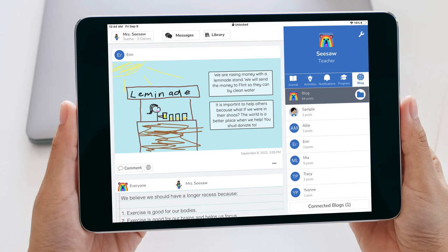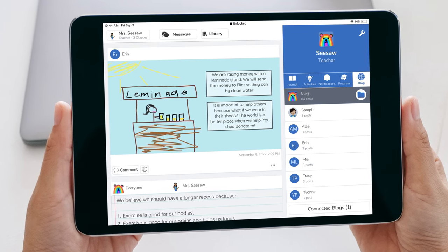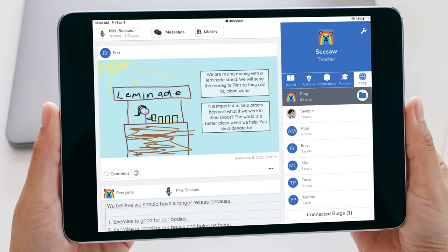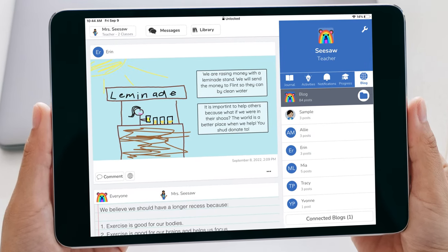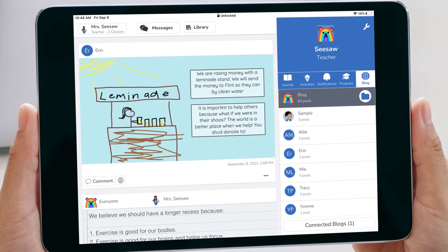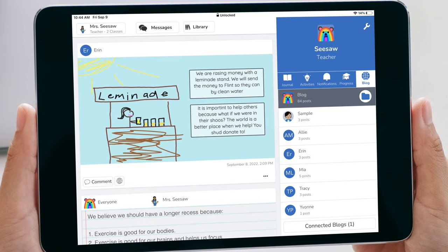If students are learning about an event or injustice in the community or world, they can post their ideas to the blog to gather support, advocate, and organize a collective action. Maybe students are learning about the Flint water crisis and how some areas of our country and world do not have clean drinking water. Use the blog to raise awareness and get the classrooms that your blogs are connected to involved in the cause.